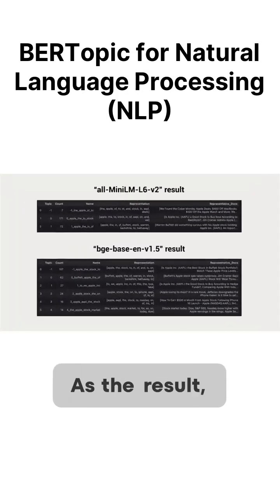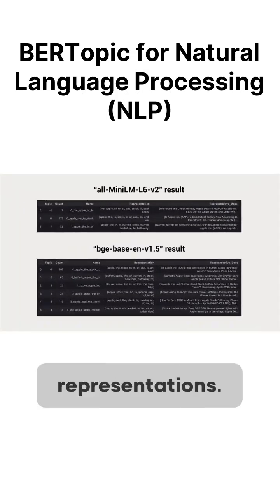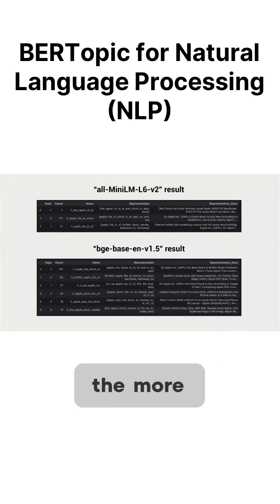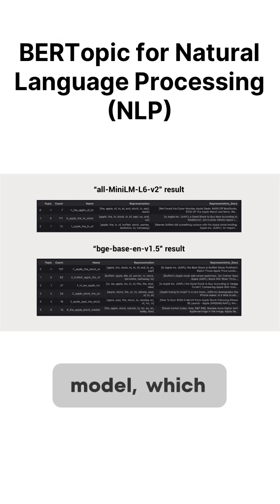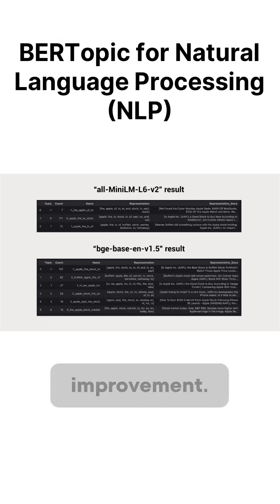As the result, we get the following topic representations. Compared to the result of the more powerful and larger BGE-Base-EN-V1.5 model, which is slightly more meaningful but still leaves large room for improvement.